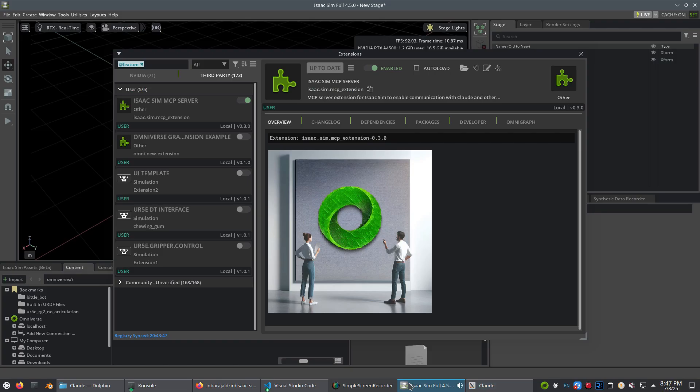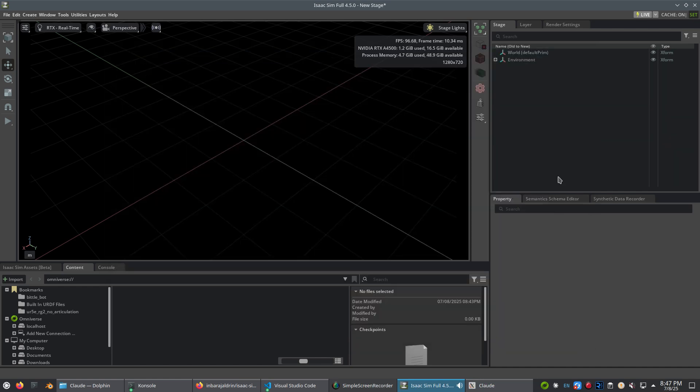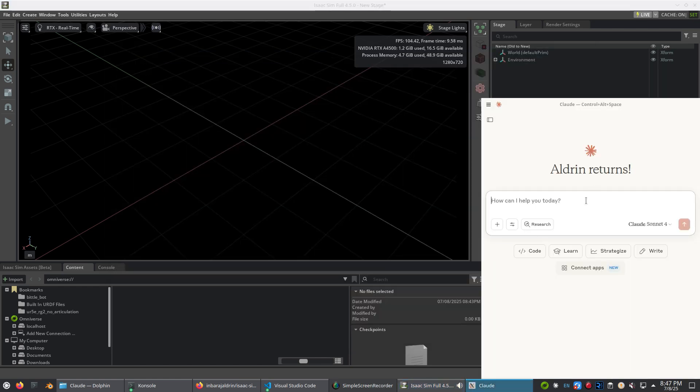And with that, we have a working MCP connection between Claude and Isaac Sim.